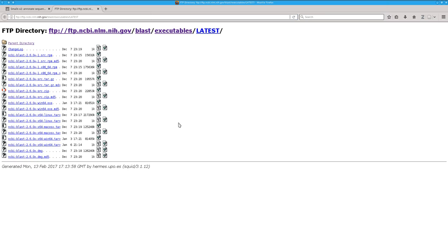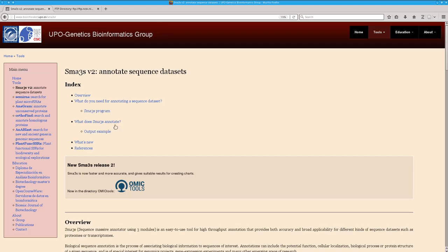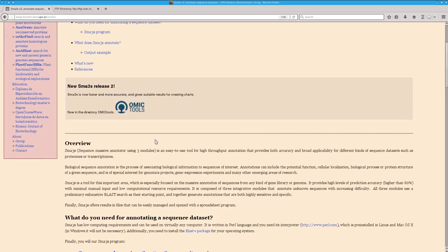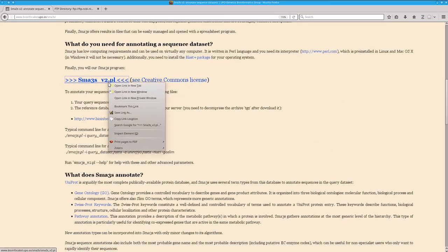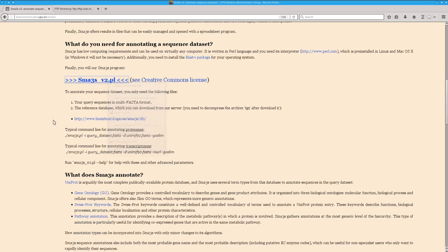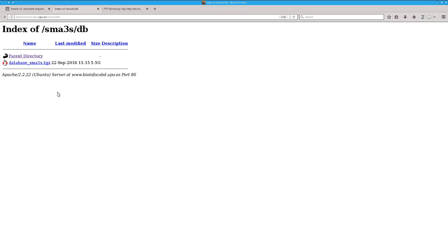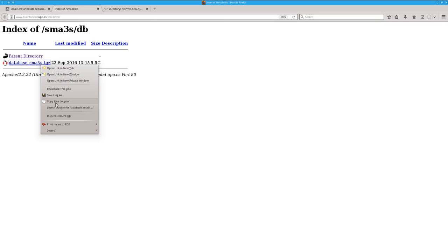In any case, you can download the SMAS3s program now from its website here. Here you have the program and the reference database is here. You also need to download this database.